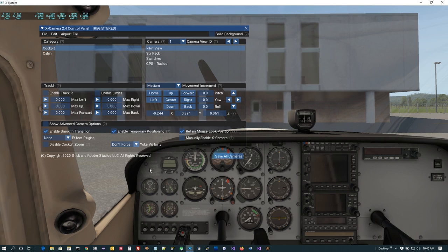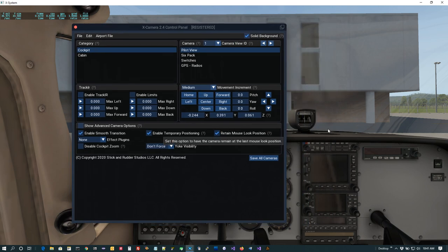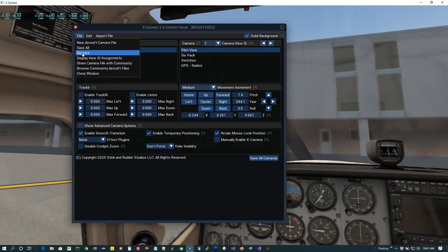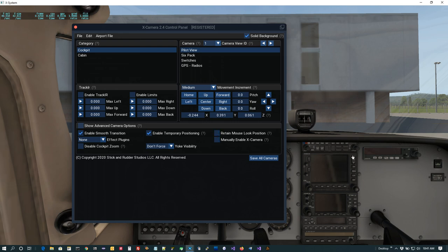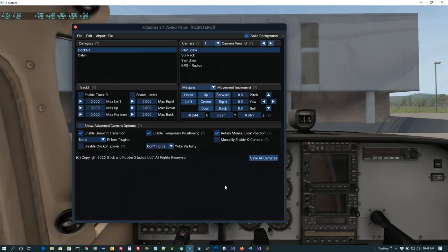Let's look at Retain Mouse Look Position. With this on, as I rotate the camera using right-click mouse look, it stays wherever I left it. If I shut this off and use mouse look, as soon as I release the mouse button it snaps back to the saved position. We have it on by default because that's what people are used to in XPlane, but if you prefer it snaps back when you release the right mouse button, just shut that off.